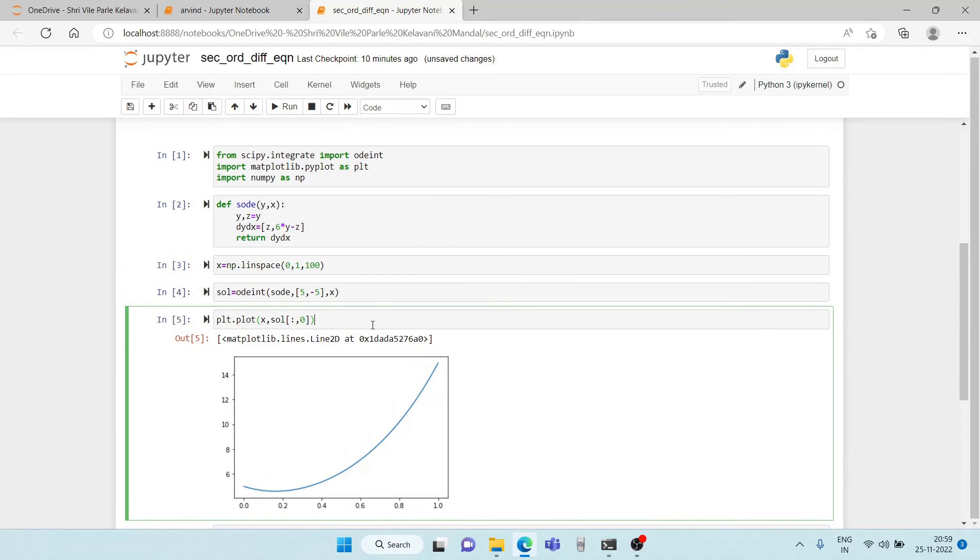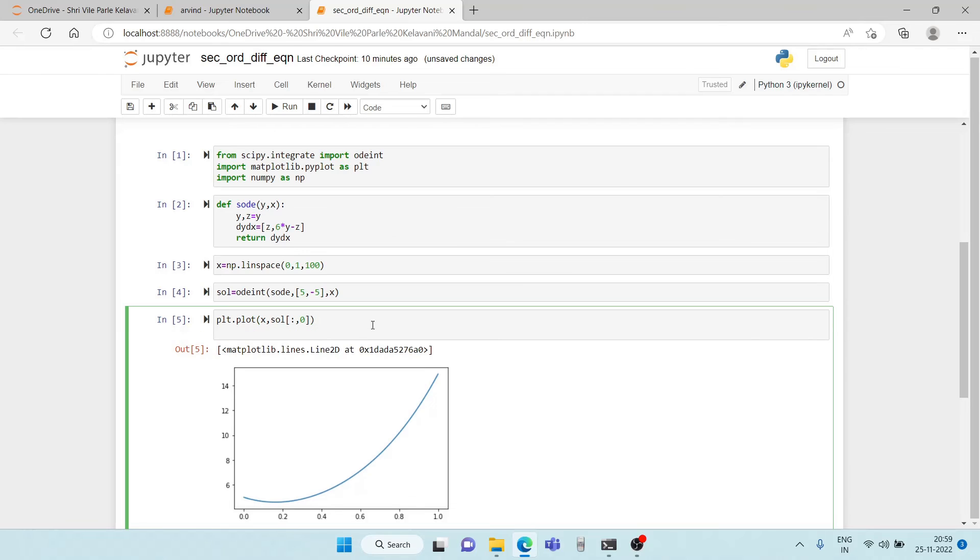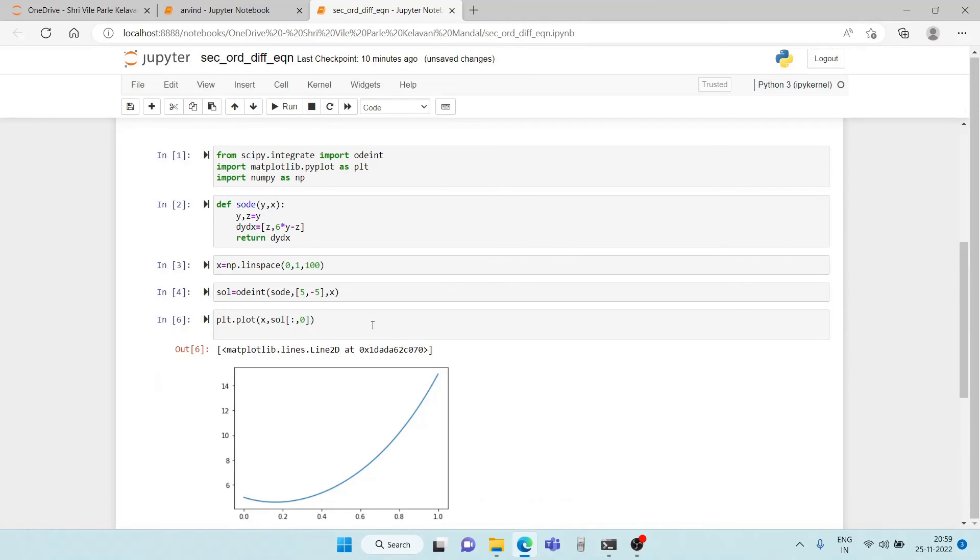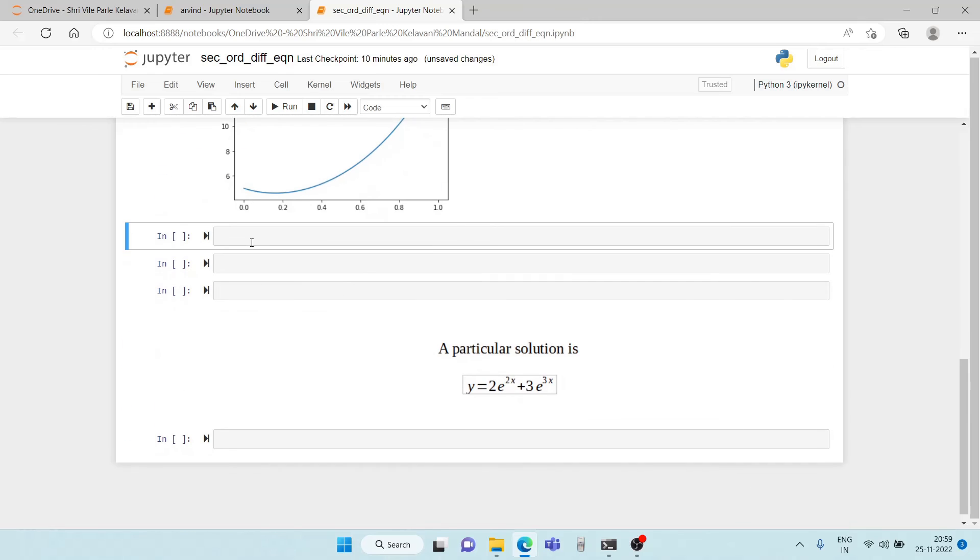So let us plot the equation now. So we write plt dot plot. So let us leave it there and let us make another plot for it.